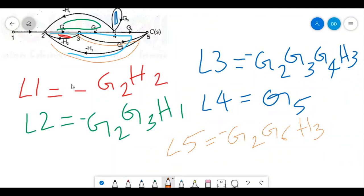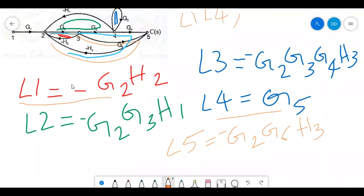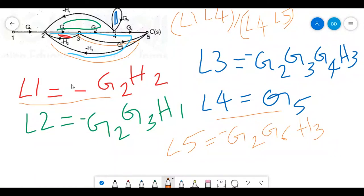Observing the loops, it is clear that L1 (which is minus g2 h2) and L4 (which is g5) are non-touching. So L1 and L4 form one non-touching pair. The next non-touching combination is L4 and L5 (g2 g6 minus h3). So we have two non-touching loop pairs: L1·L4 and L4·L5. There are no three non-touching loop combinations.